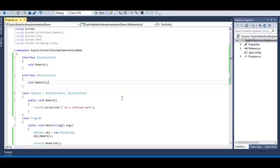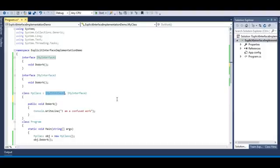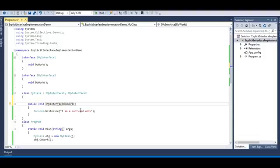The solution for this problem is explicit interface implementation. I will call the doWork method directly from the interface — that is, I will use MyInterface1.doWork. So the syntax interface.methodName is the explicit implementation of that method, meaning I am qualifying the method with the interface name. Let me copy the interface name and paste it with a dot.